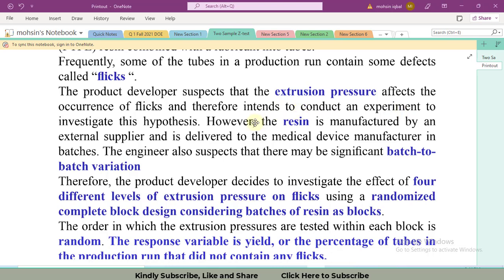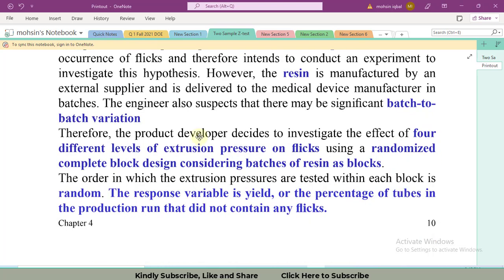These tubes can contain defects called flakes, and tubes containing flakes are rejected. The product developer suspects that extrusion pressure — our factor of interest — affects the occurrence of flakes. An experiment is conducted to investigate this hypothesis. However, the resin is manufactured by an external supplier and delivered in batches, so the engineer suspects there may be significant batch-to-batch variation, which is our nuisance factor. We will control this through blocking. The developer investigates four different levels of extrusion pressure on flakes using a randomized experimental design.